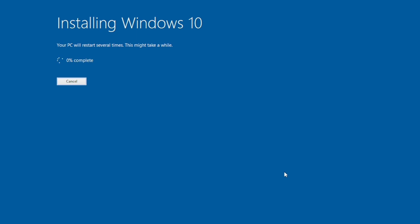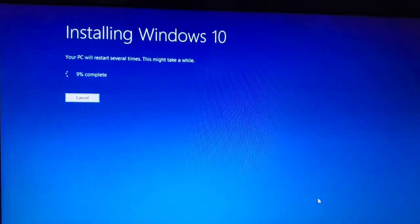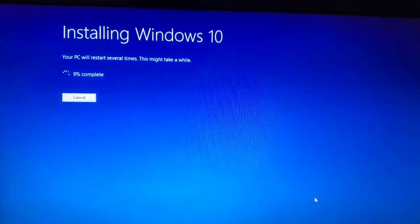Installing Windows 10. Your PC will restart several times. This may take a while. Zero percent completed, now 9% completed.